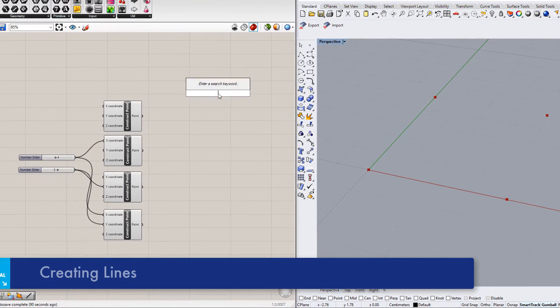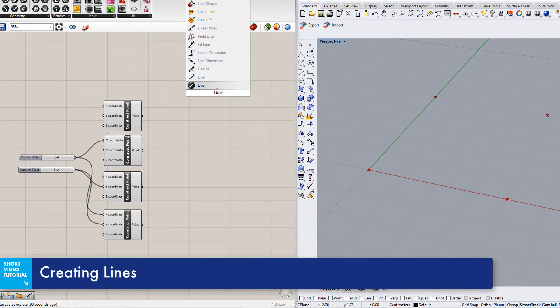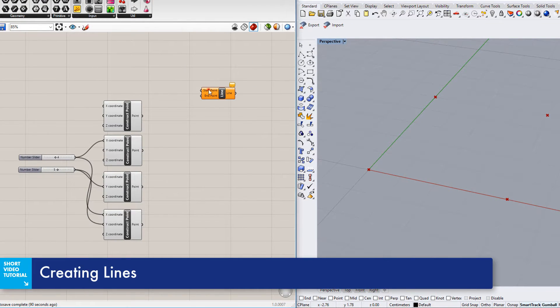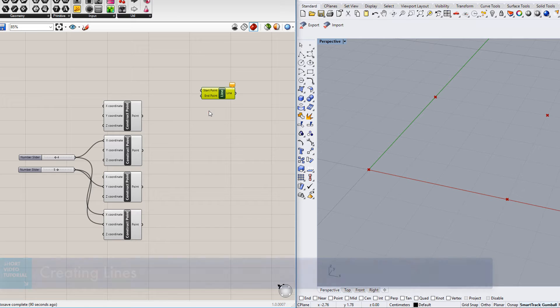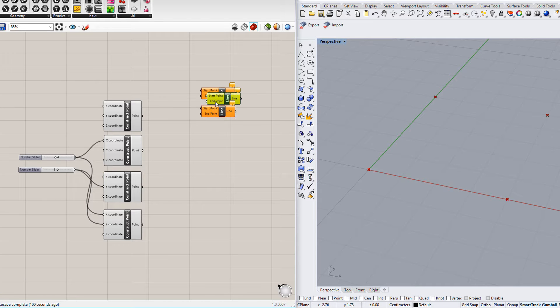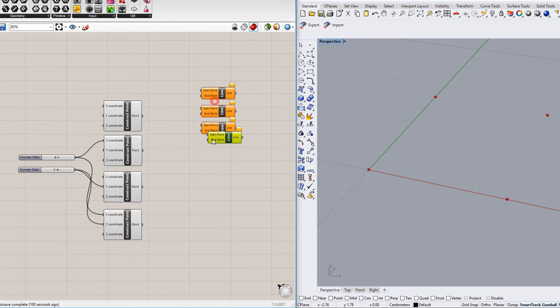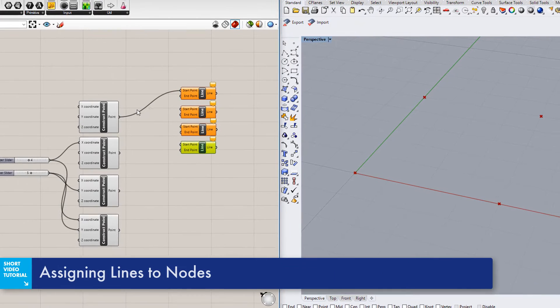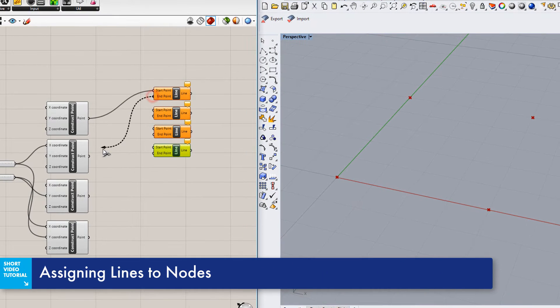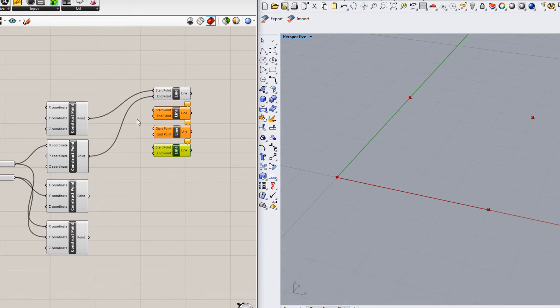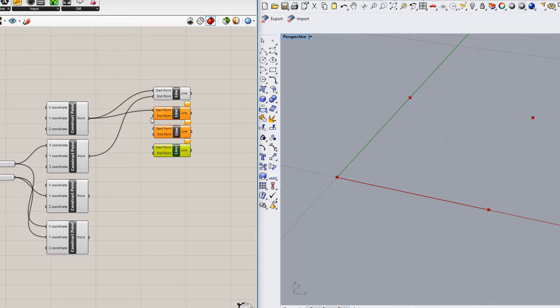Now insert a line component, and create three more lines using copy and paste. Start and end nodes are then assigned to the lines. Simply connect the individual components with each other.